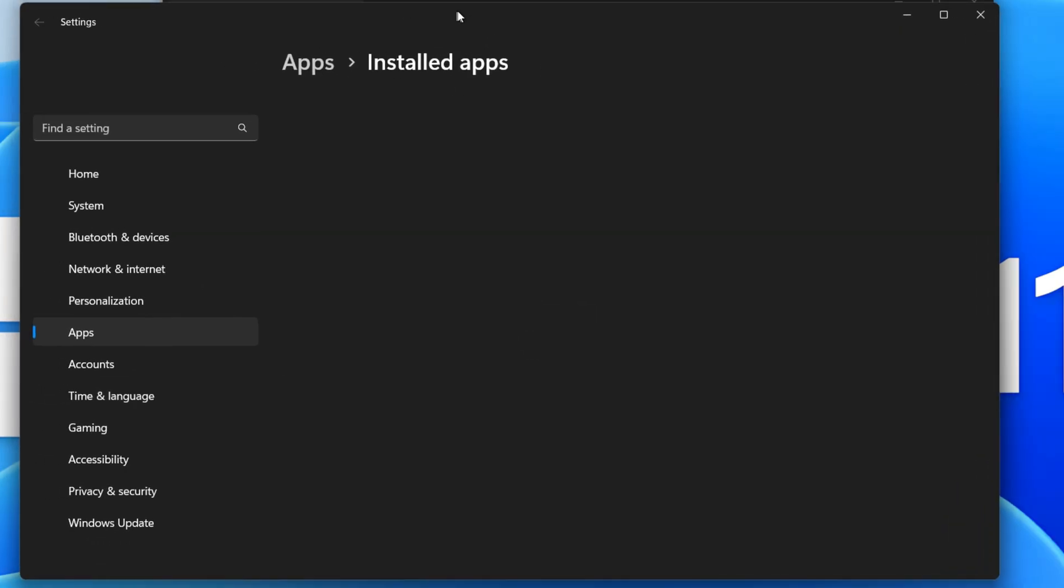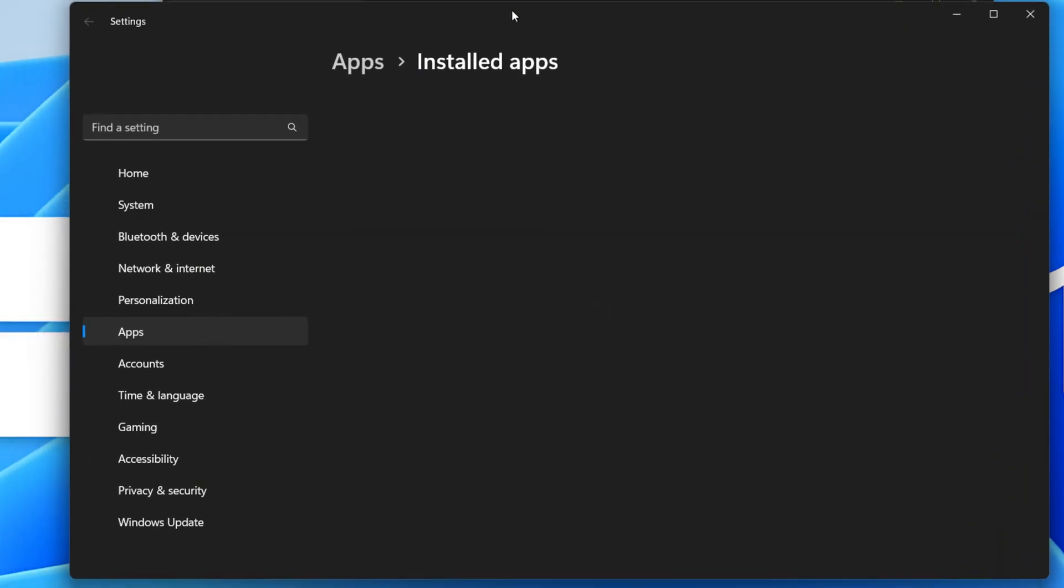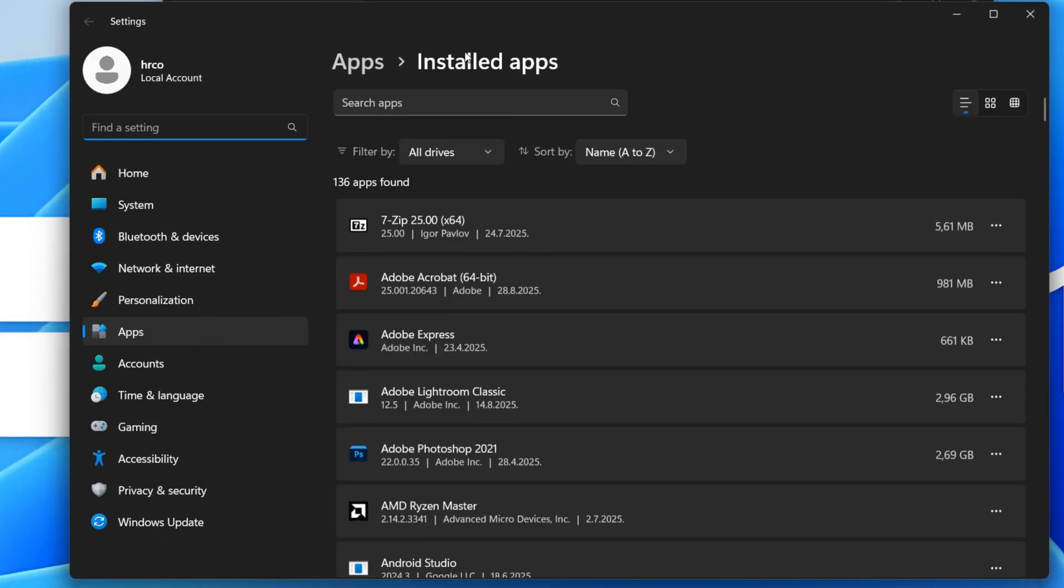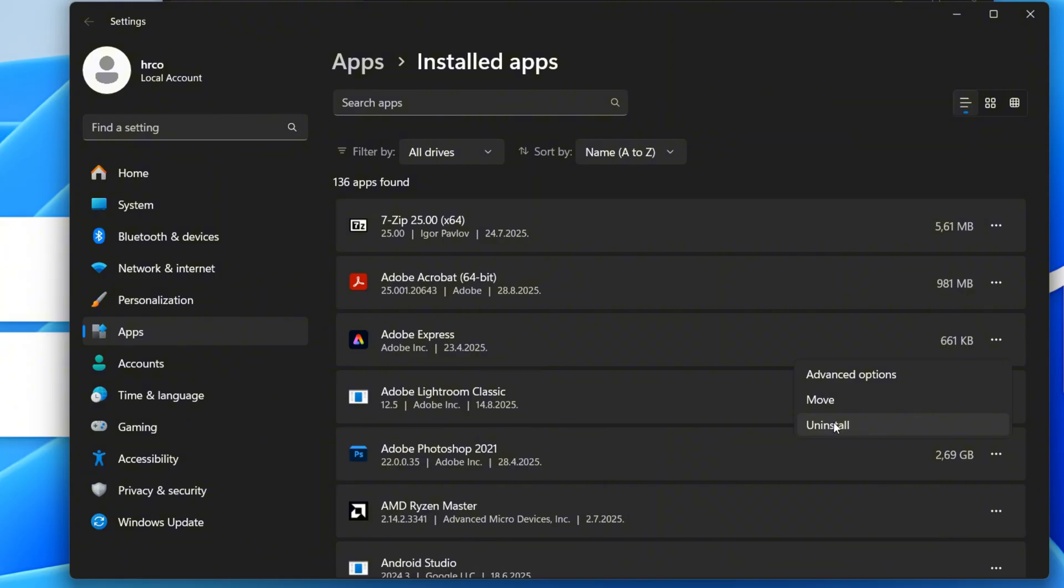Next, let's look at the Installed Apps section, where you can manage all the applications on your system. Here, you can easily uninstall programs you no longer need. This helps free up space and keeps your computer running smoothly.